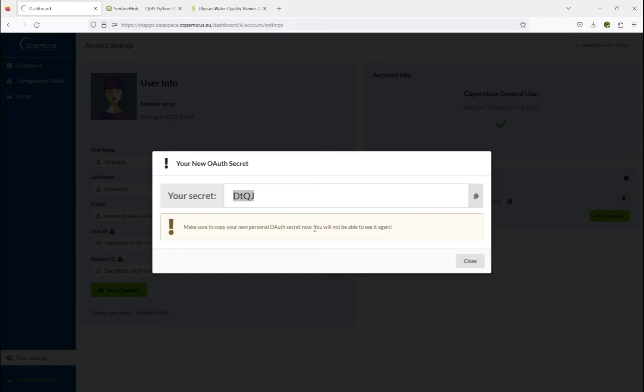A client secret is shown. This has to be copied locally because it won't appear anywhere else later. Make sure you have this.